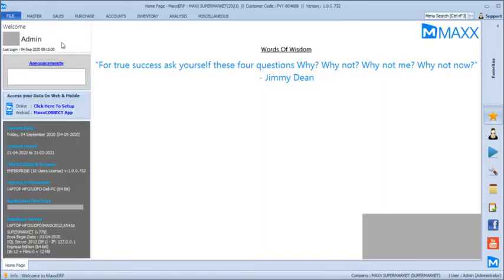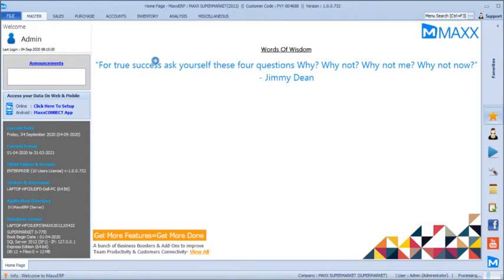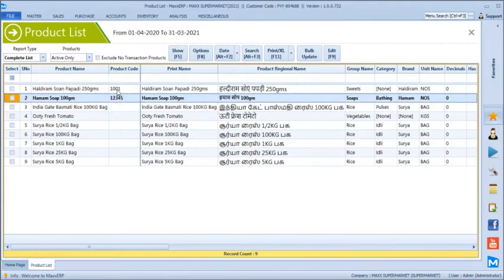We will start with creating a couple of masters. We already have a few products in place. We have created a product called Haldiram Son Papdi with the product code, which is the vendor's SKU code that comes by default from the vendor side. For HamamSoap, we have given a code 12345, which is the barcode sticker that comes behind the HamamSoap packing. We can use vendor codes as barcodes or alternatively generate our own barcodes for each product and use them for billing.